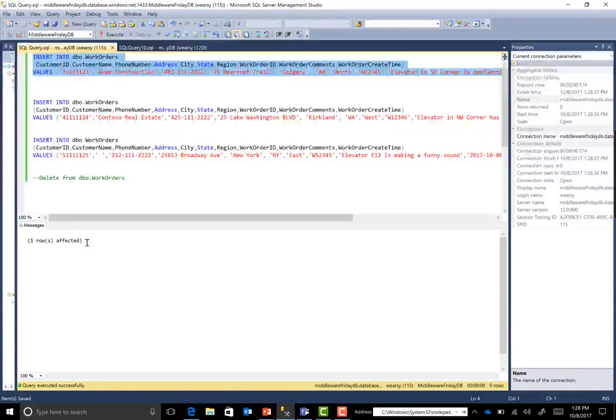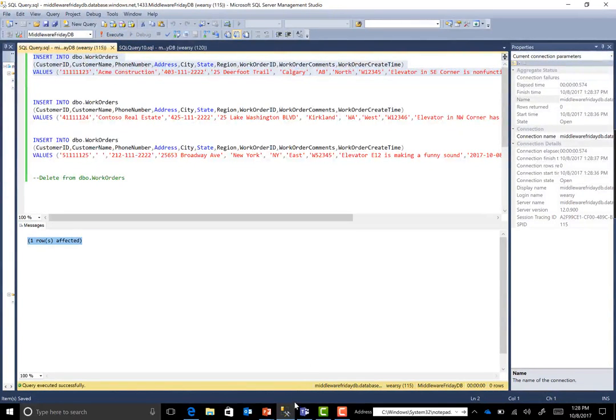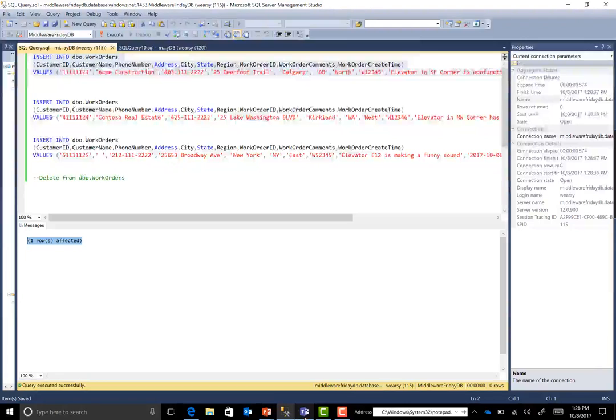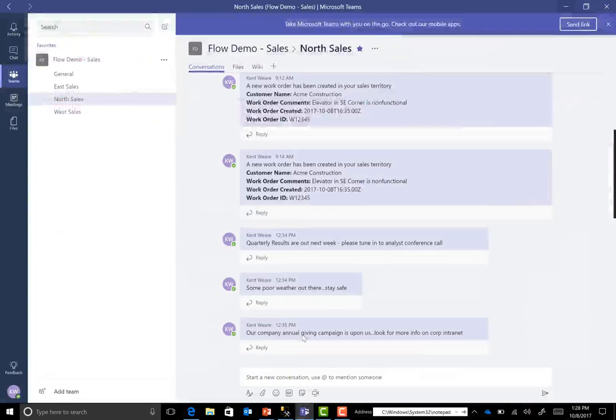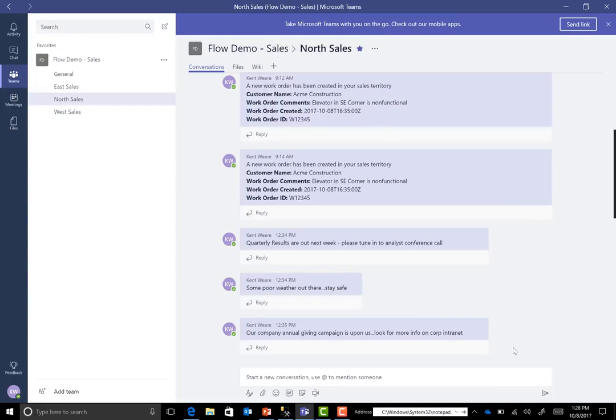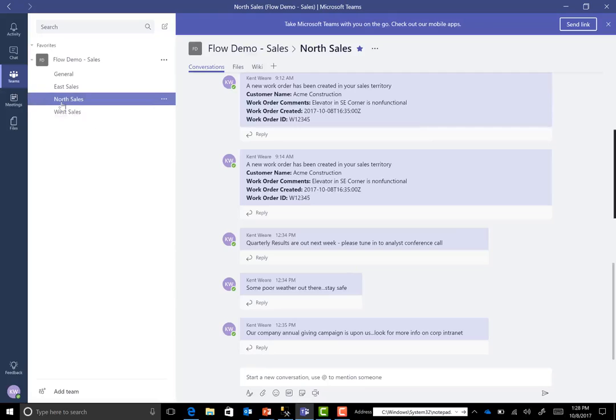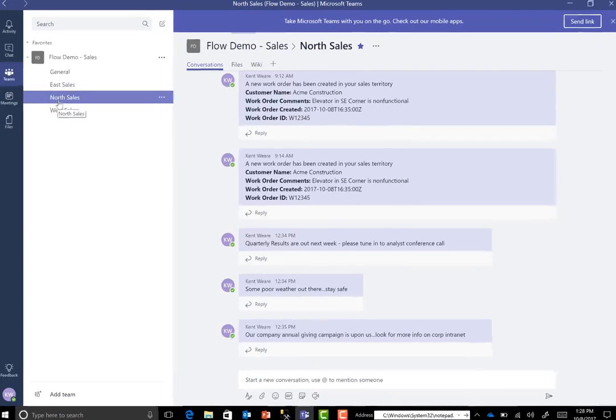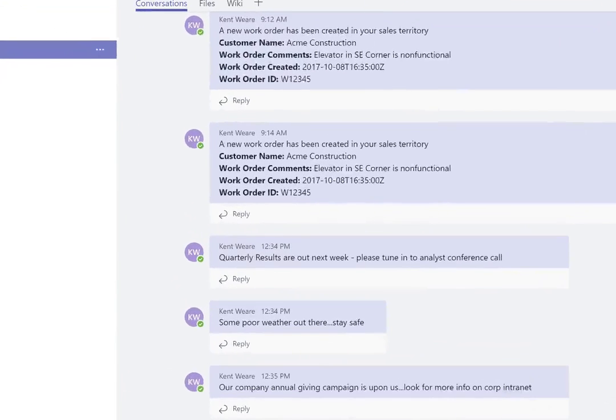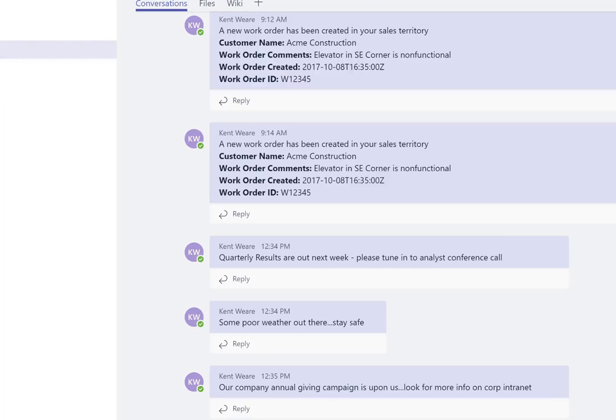Okay, we can see that one row was affected. So now what will happen is that we should see an update into our Microsoft team, and more specifically in the north sales channel, indicating that there's a new work order that has been recorded inside of our CIS system.